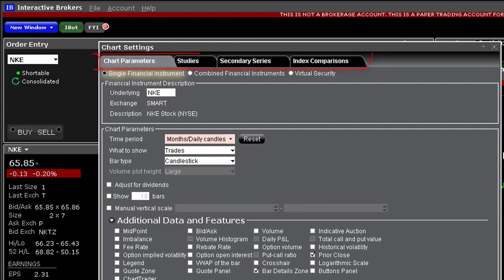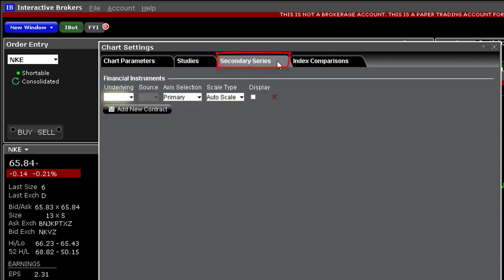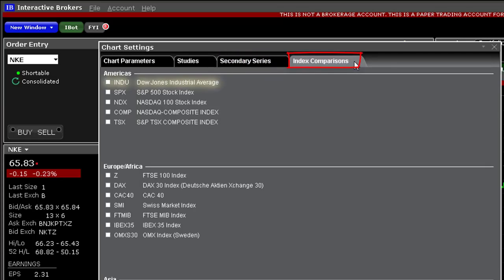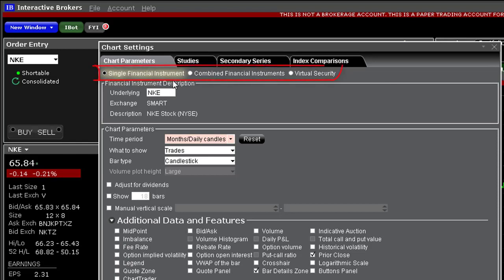Beneath the chart settings description you will see 4 tabs. Chart Parameters allow you to determine the display content for the underlying security. The Studies tab is where you will find a huge variety of technical studies to add to the display. You can compare your underlying to another using the Secondary Series tab, and choose from a variety of index values to compare your selected security from the Index Comparisons tab. Most of the time people want to look at a single security, so let's use this as a starting point. You'll notice three buttons to display either a single financial instrument, combined financial instruments, or virtual securities — for example, the quotient of two competing stocks.